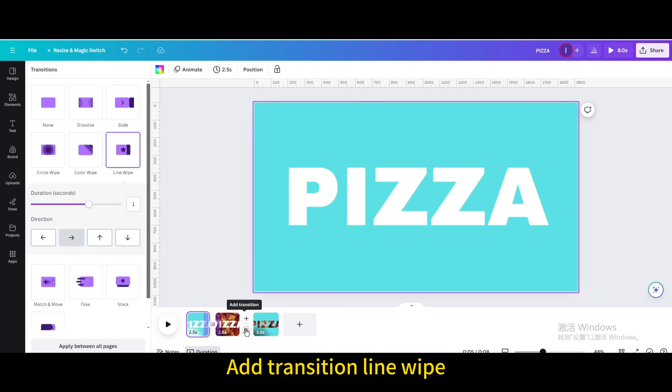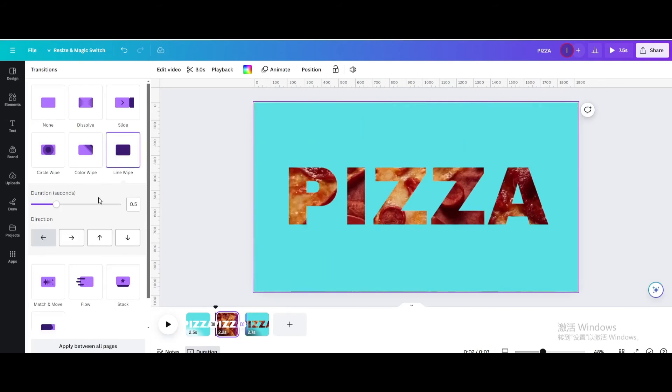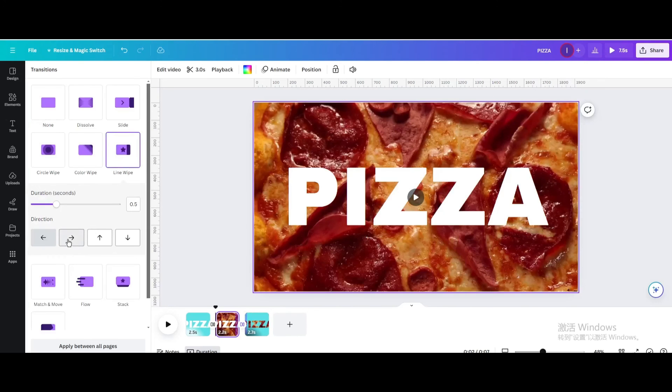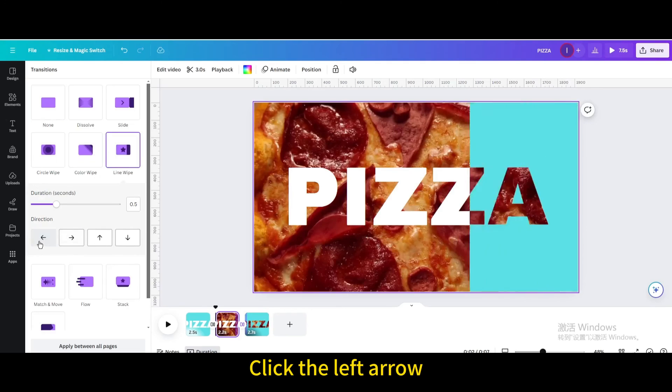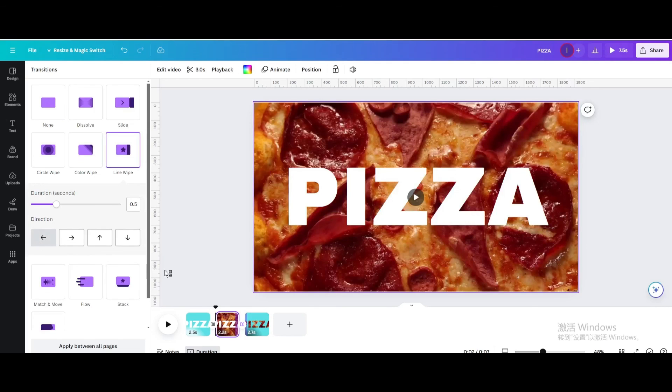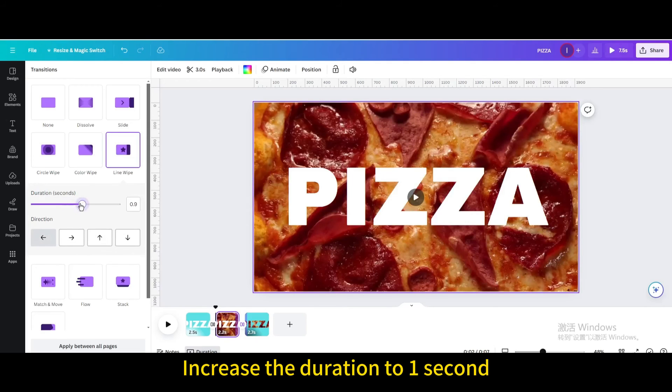Add transition line wipe. Click the left arrow. Increase the duration to 1 second.